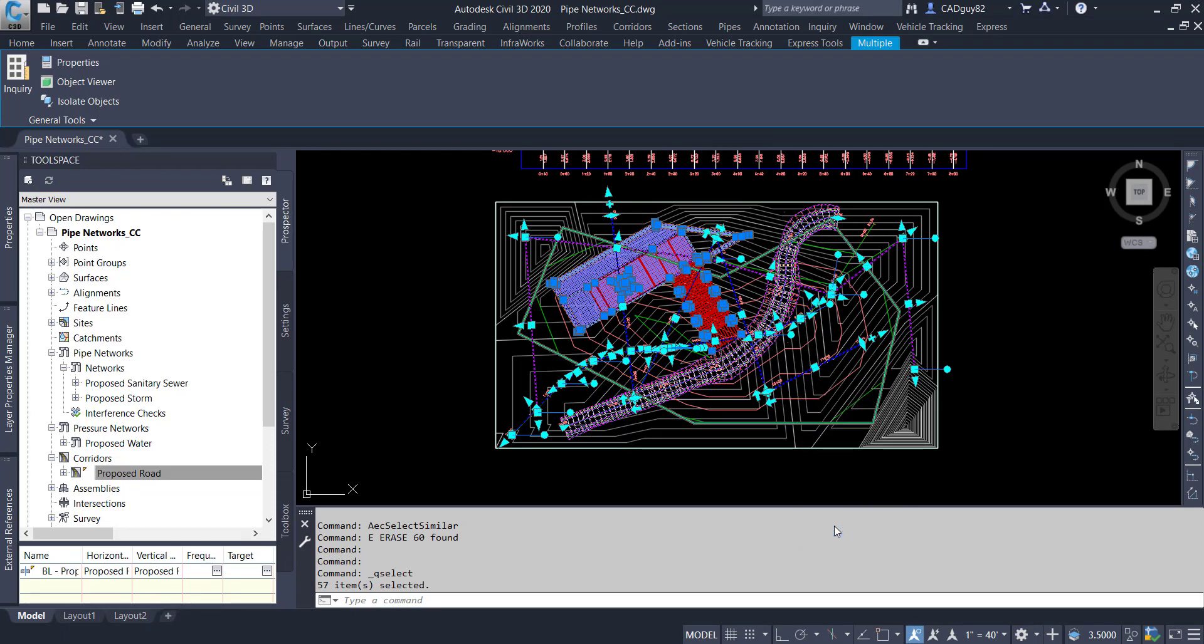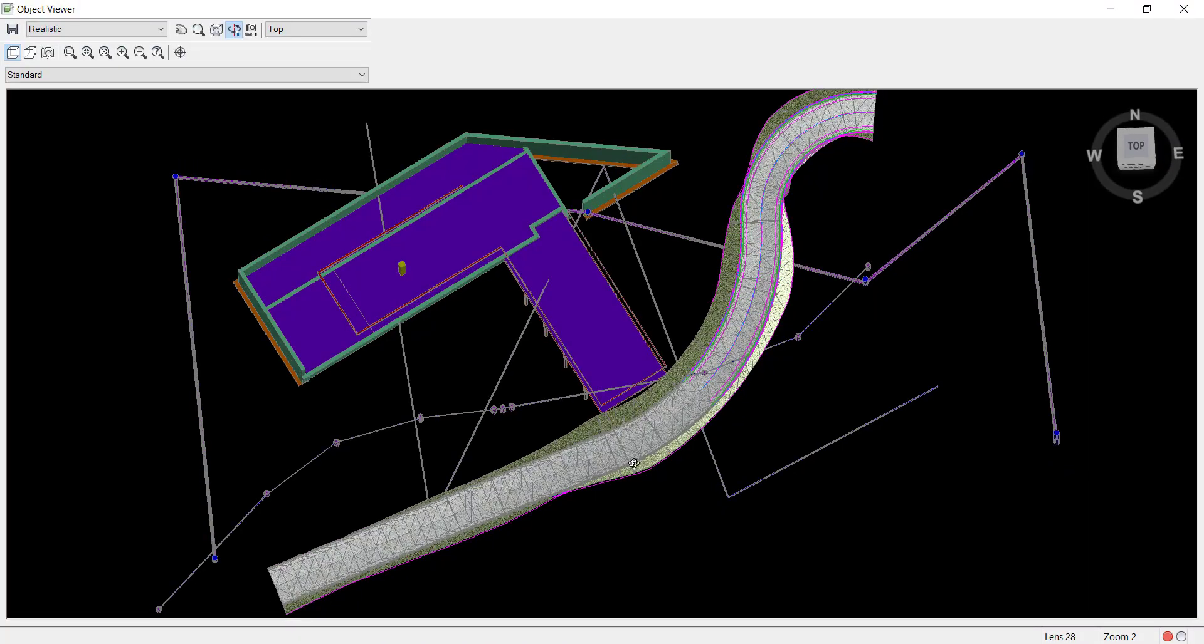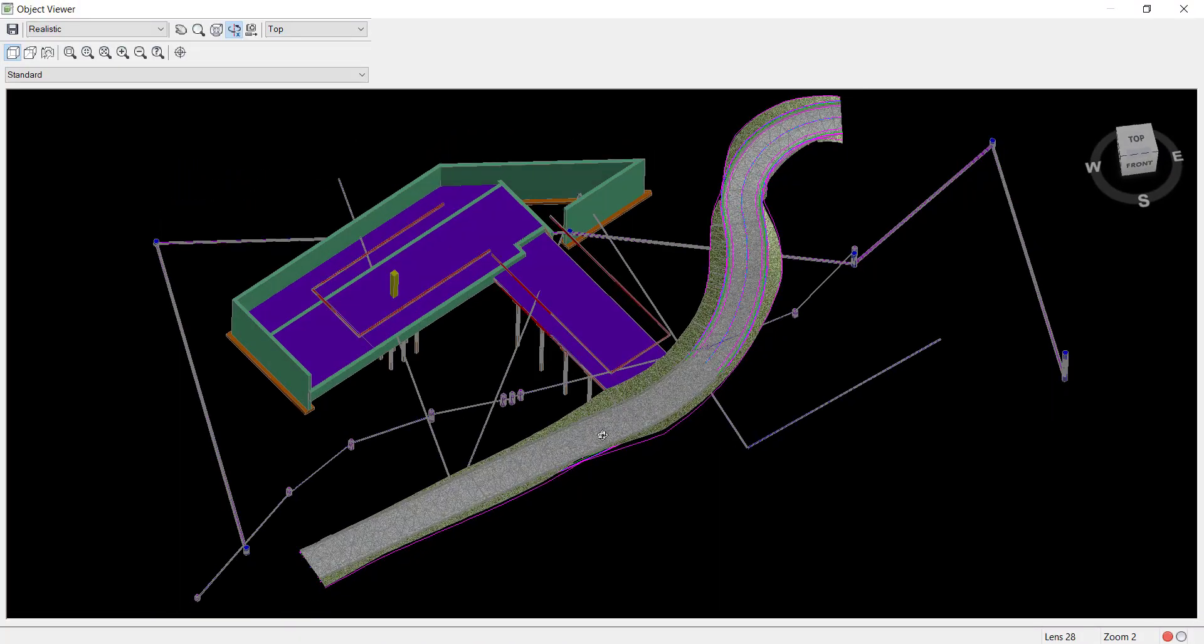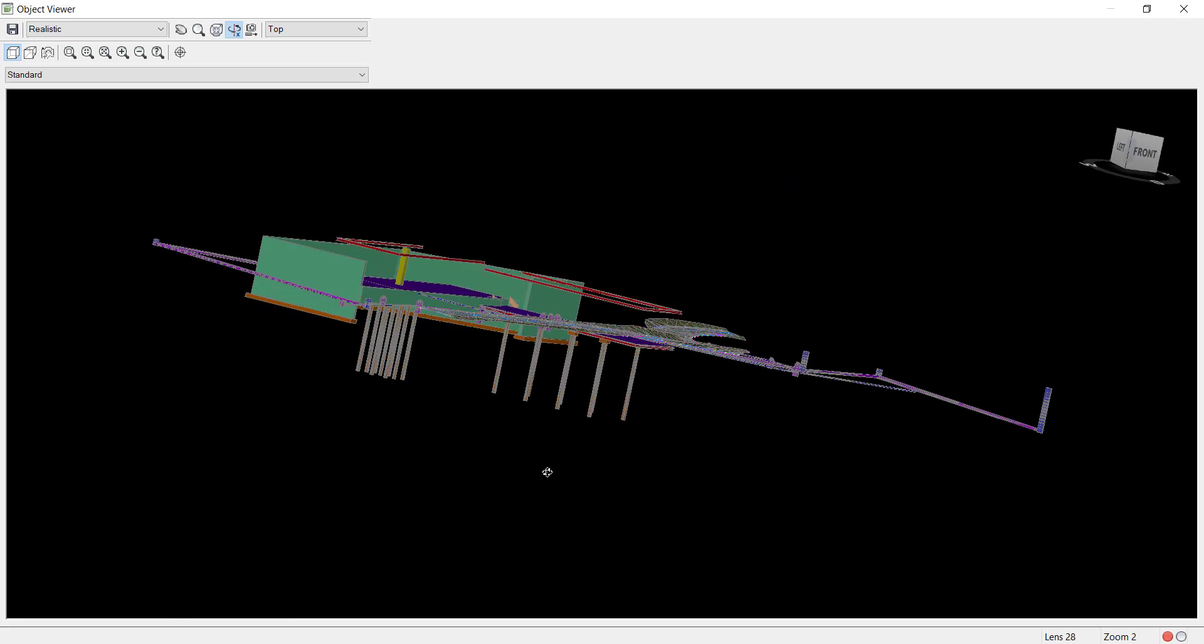So if I select everything, open up object viewer, we can get a better visual, better picture of what's going on.